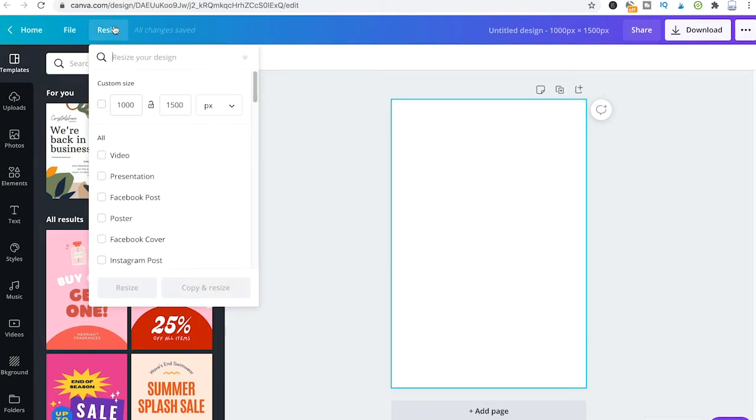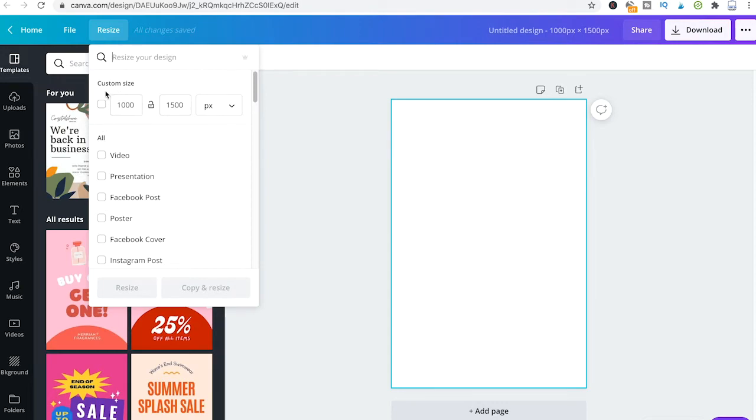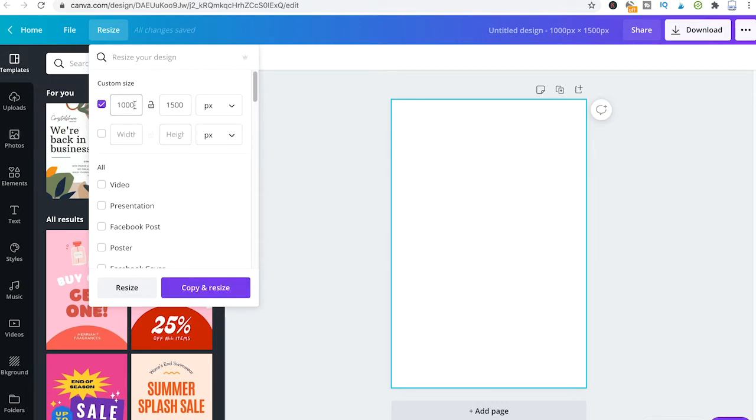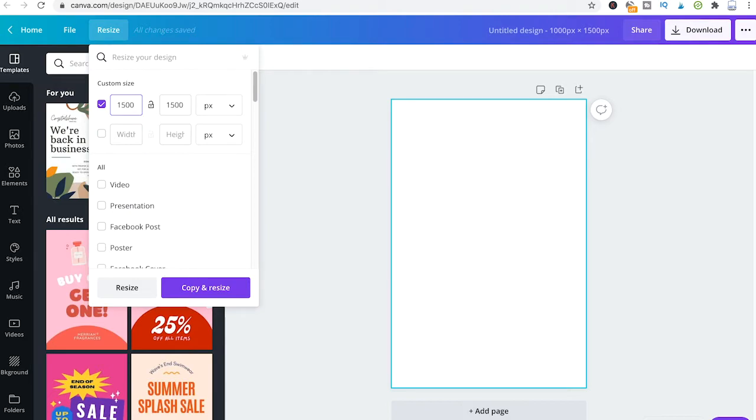As you can see, in my case here I have 1000 by 1500 pixels. To change that, I would just take that option here and reverse that.